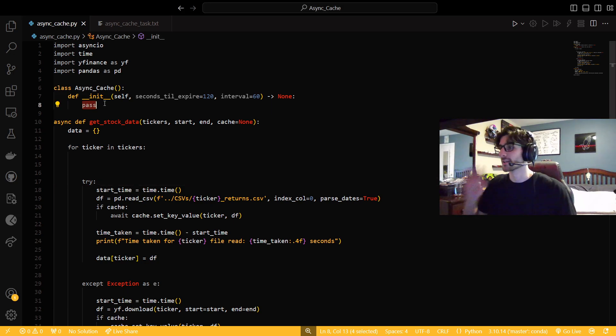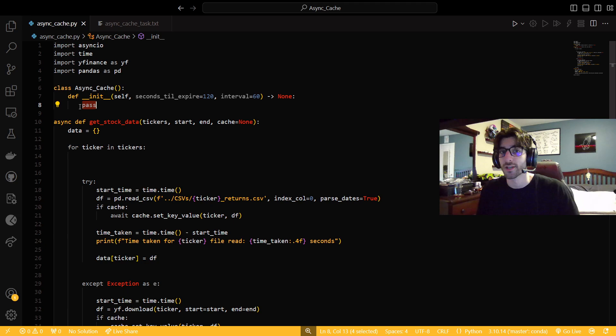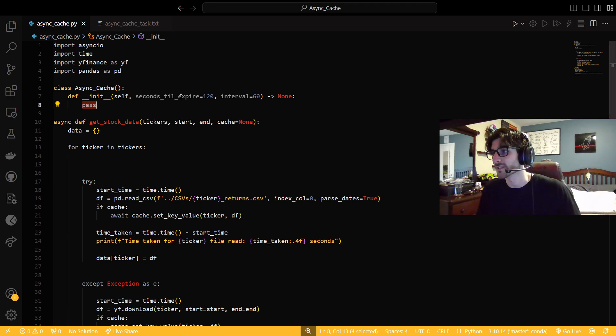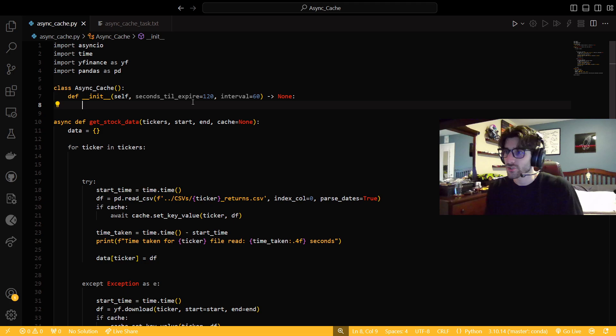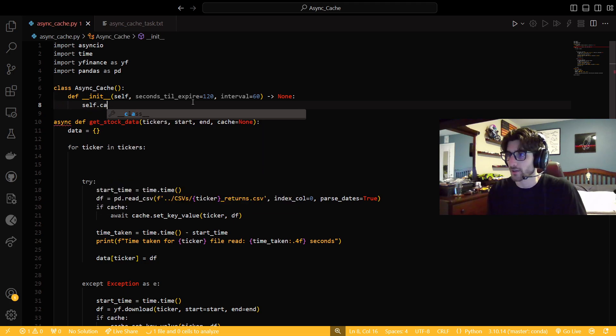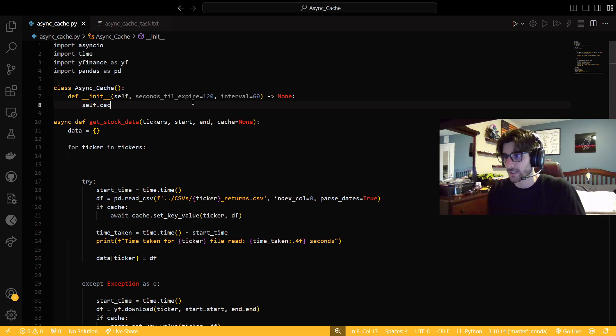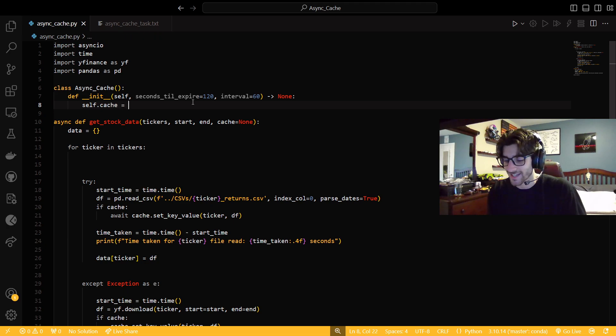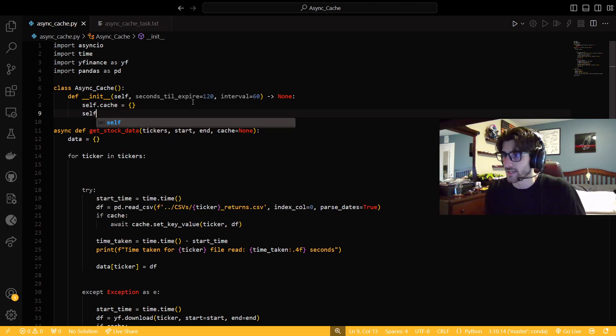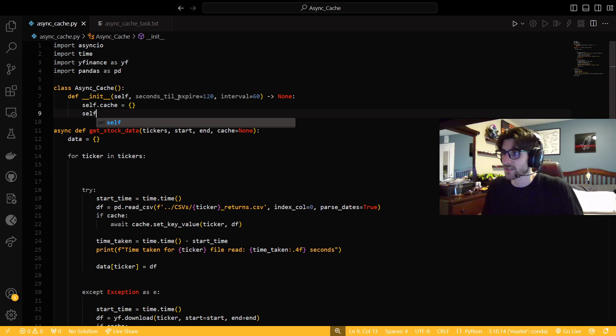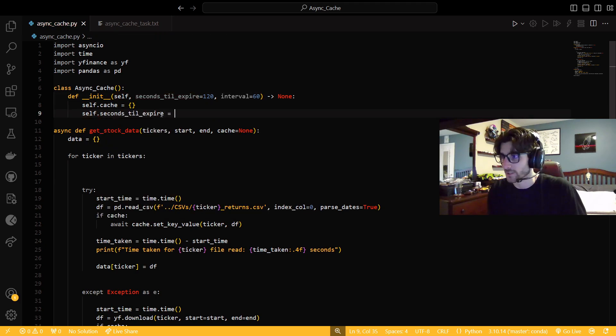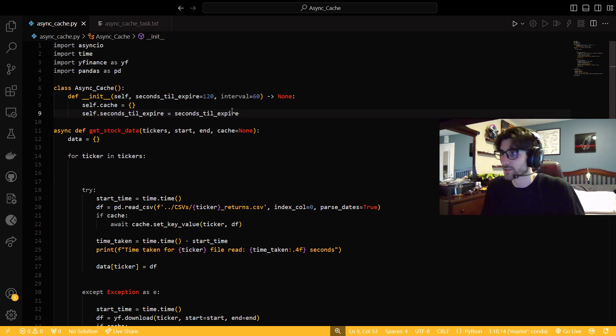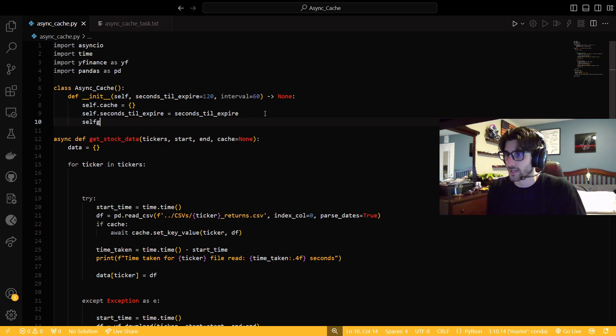So we're going to get it started here. So we're going to have this class that's going to be our cache. And in our initialize function, we only need two parameters. We just need a seconds till expiry and an interval. So we're going to make our first variable will be a cache. And that's just going to be a dictionary. Next, we're going to set our seconds till expiry to be the parameter, like the local variable, to be the parameter. And we're also going to do that for the interval.